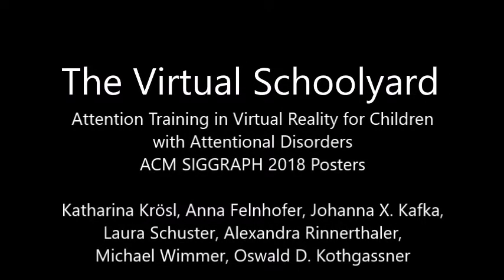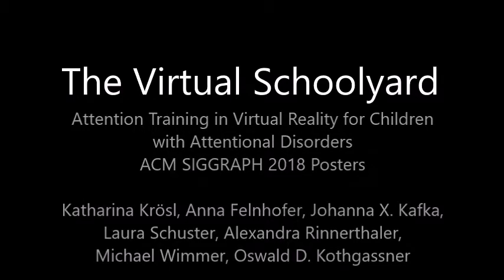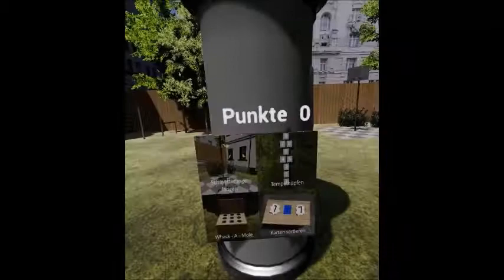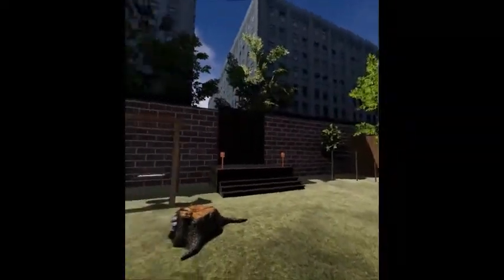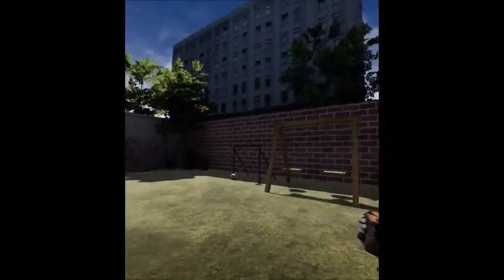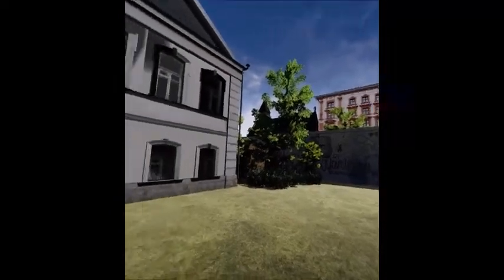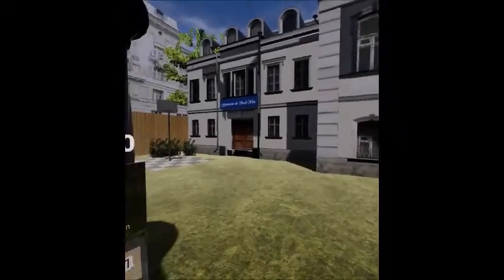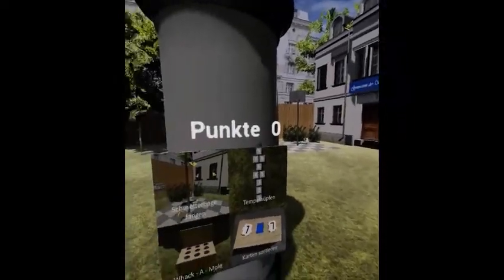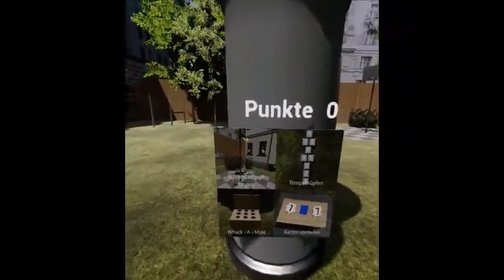The Virtual Schoolyard is a virtual reality simulation for training different attentional abilities in children and adolescents with attentional disorders. Since children with attentional disorders are in general hard to motivate and are easily distracted, we developed an immersive game-like application to keep them engaged and train them to focus their attention on the target at hand.